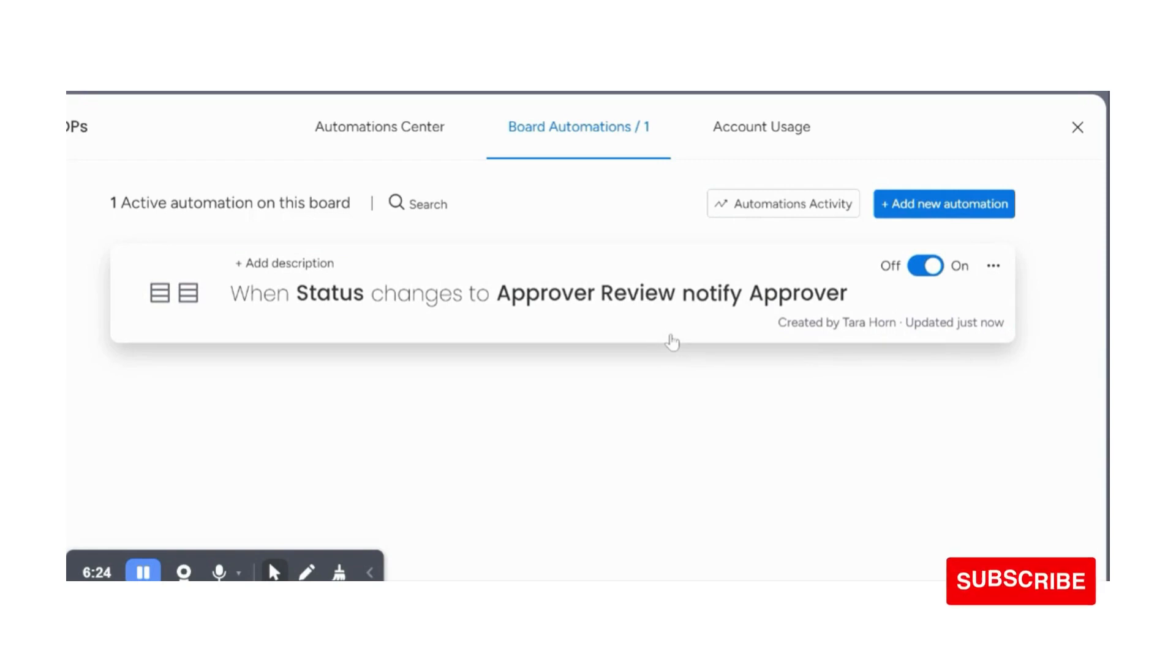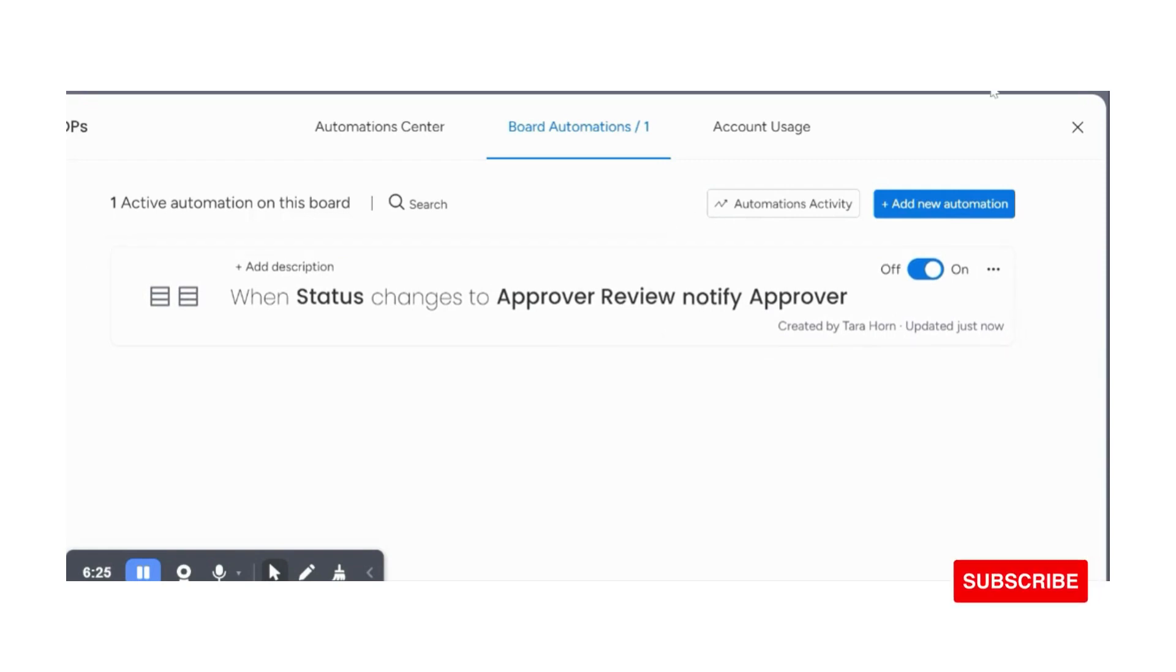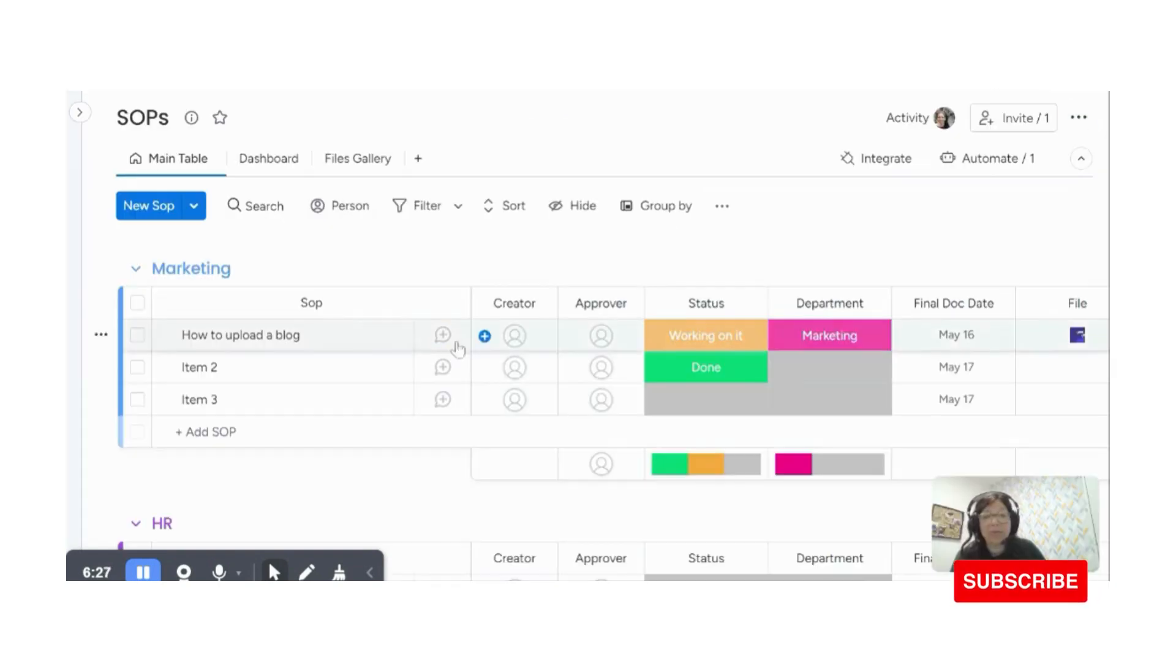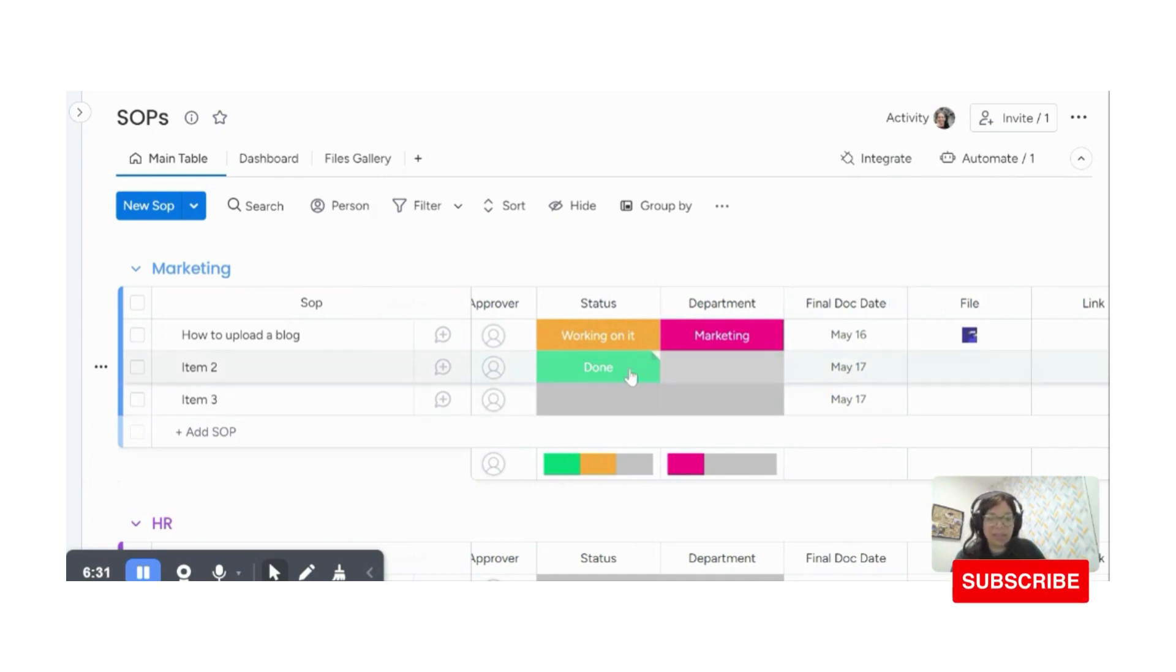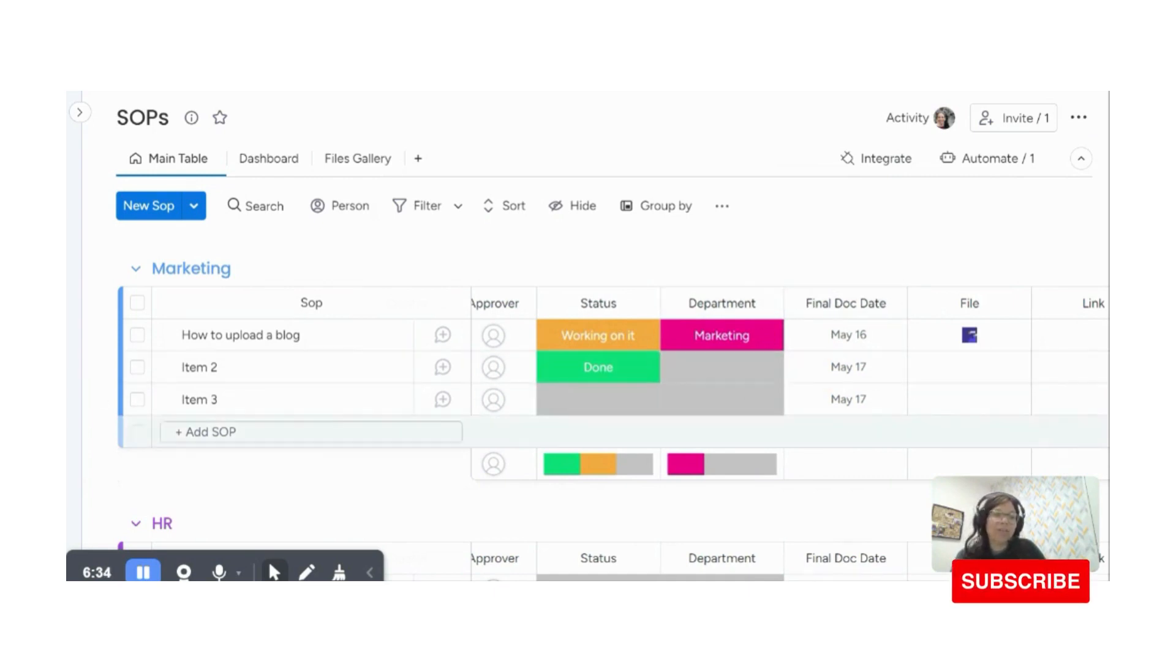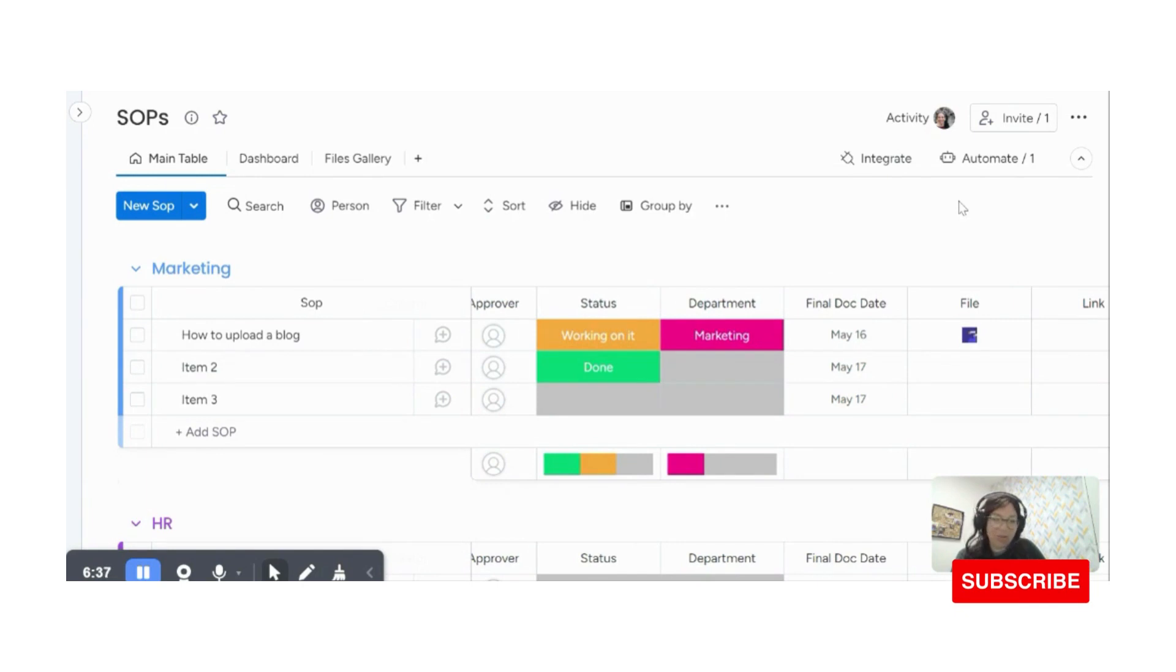And I'm going to create the automation and you can set up a whole bunch of automations. Like if you have comments, you can go back and forth and say, you know, create a review. You can also create an automation that when this status is marked as done so that the final date is automatically set. So then you could go in and add a custom automation.